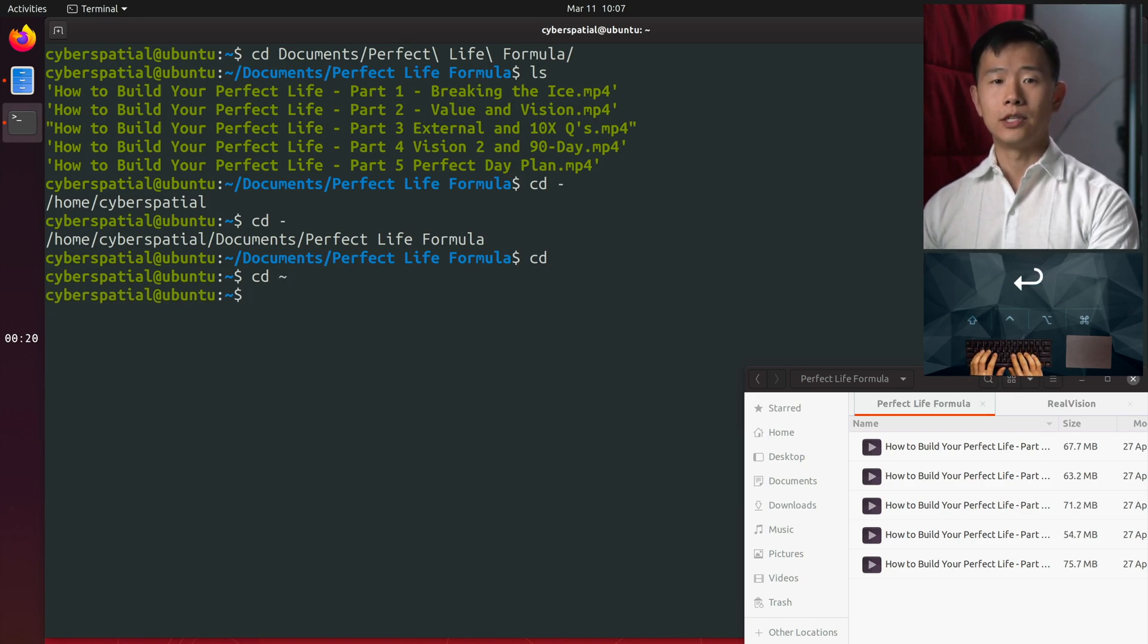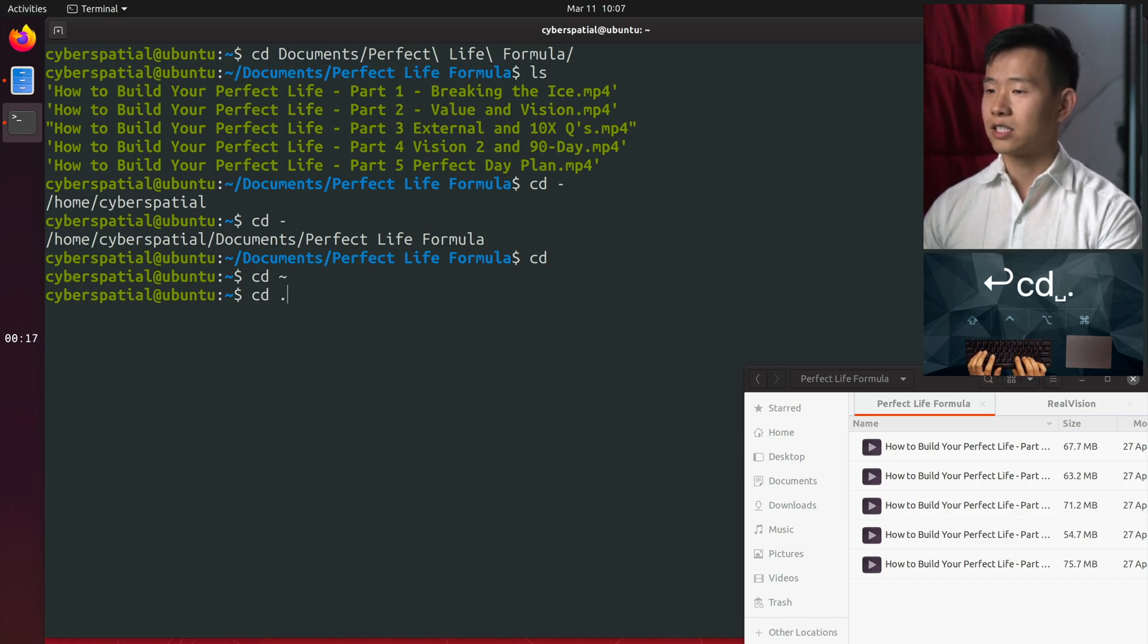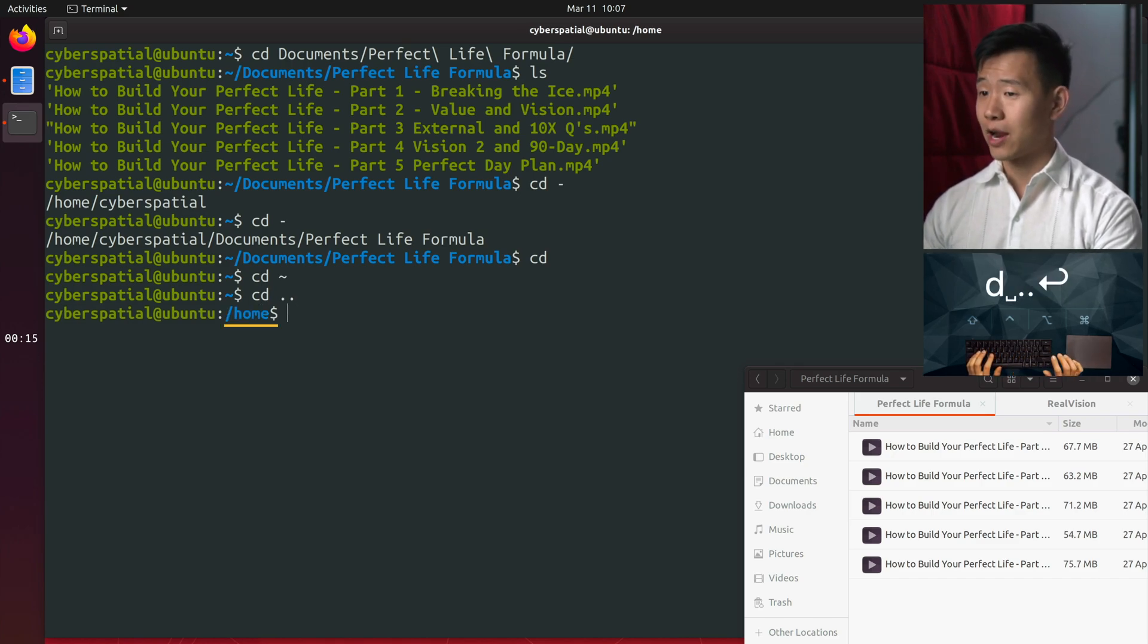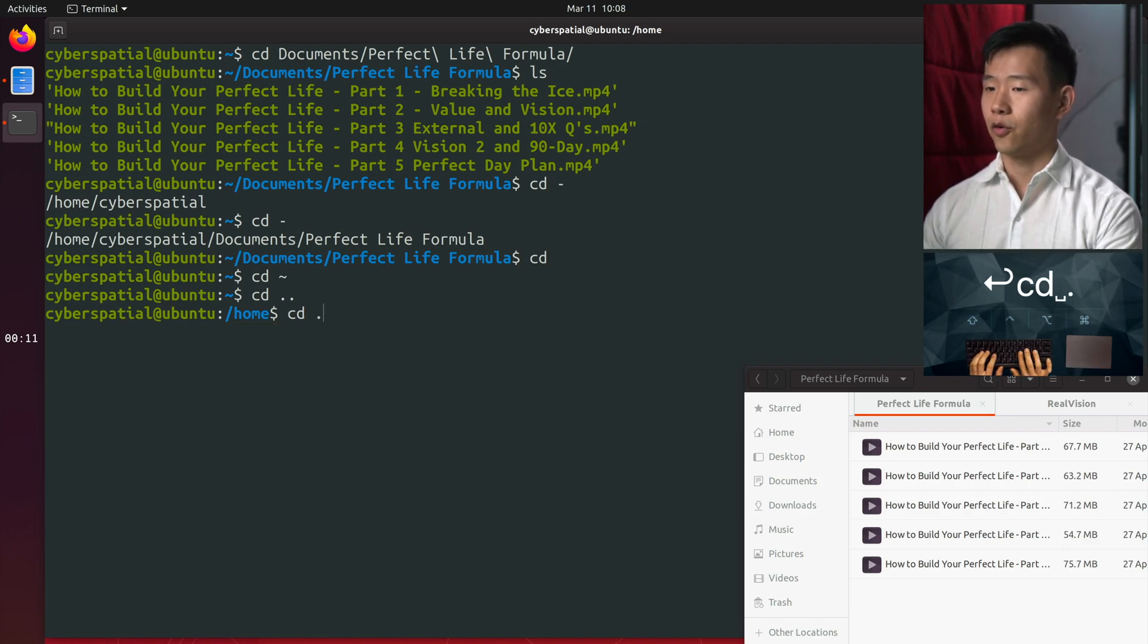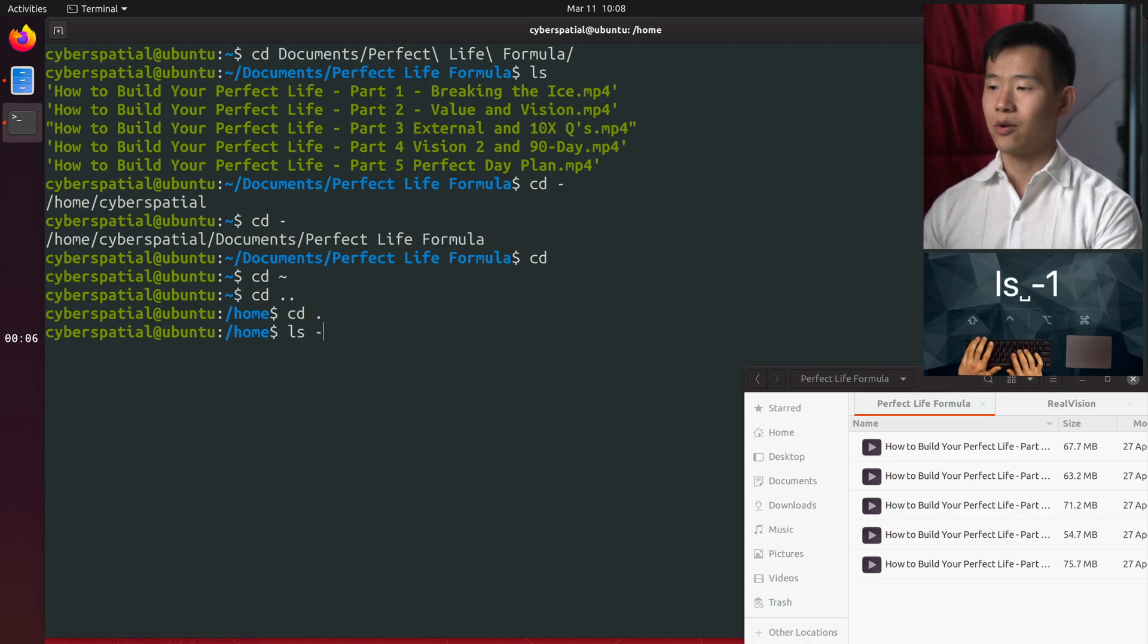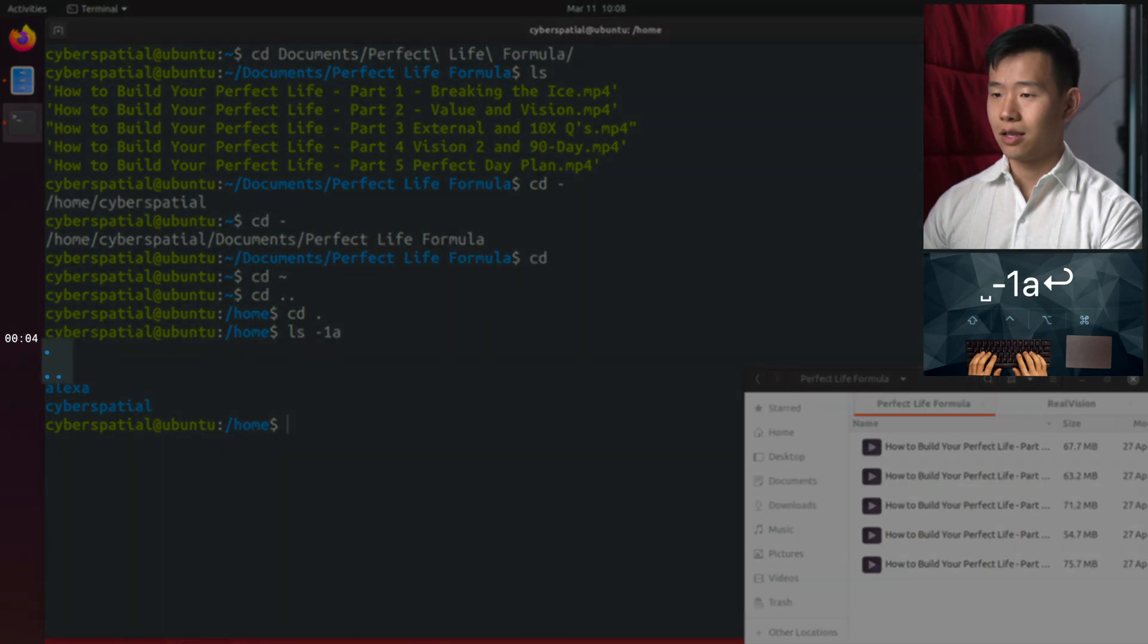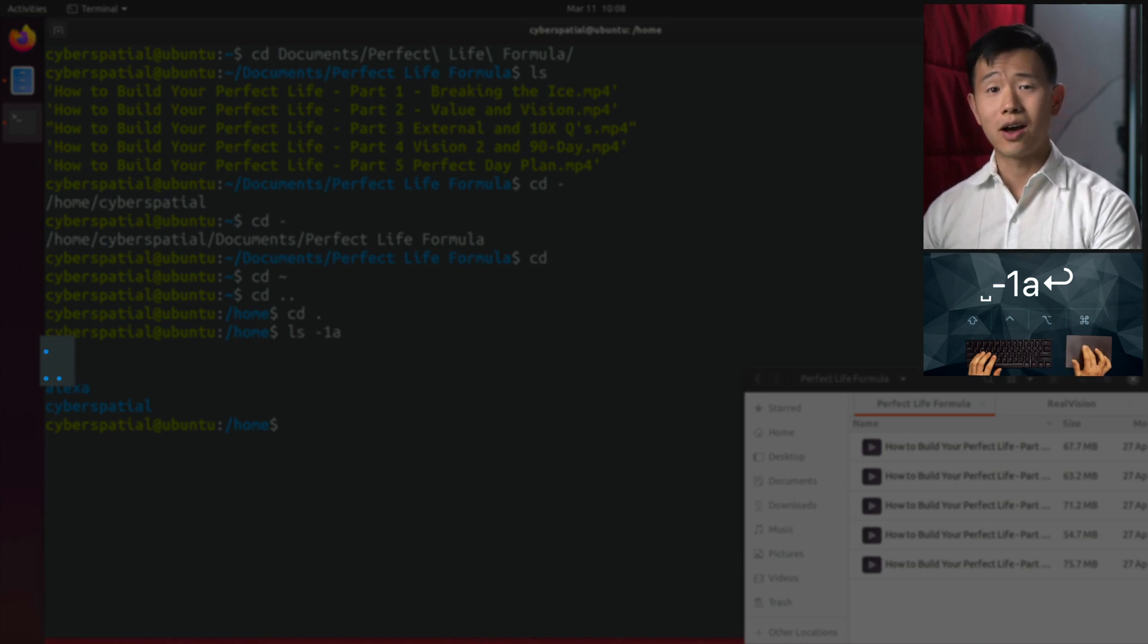If you want to go up a directory, type cd dot dot. Dot dot is a special folder that points back to its parent. There's also a special folder called dot that points to the current folder you're in and doesn't change your location. We can see them using the -a flag with ls. You may wonder what the use of a single dot folder is, but that's something I'll show you in another video.